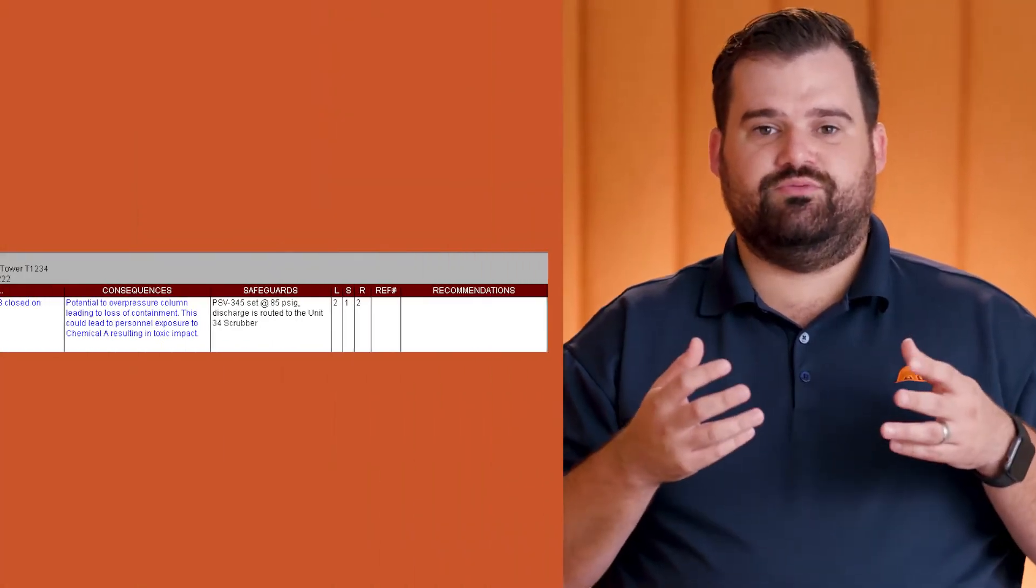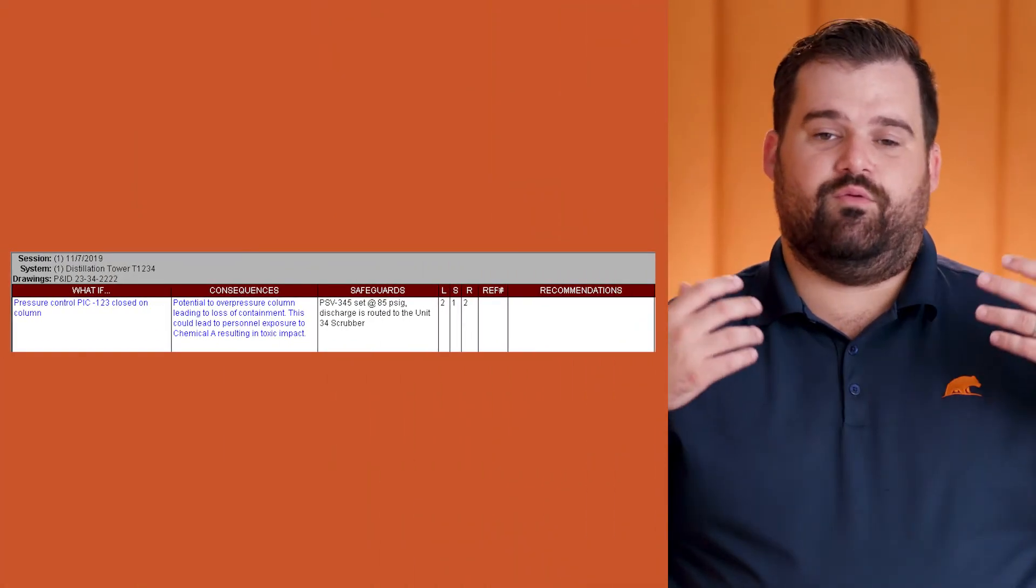Here we are in the long form of Episode 18, talking about risk methodology. We're going to have a single scenario, just like we did last time, that we're going to break down using all three risk methodologies for the same scenario. I'll be able to show you the differences of each one.